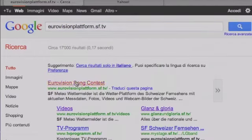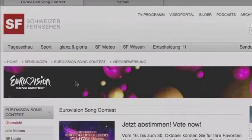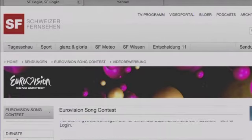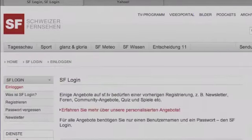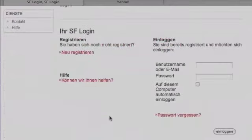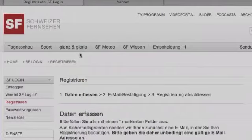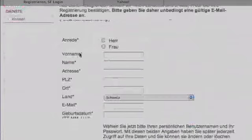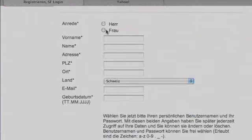We have to create a username and log in. Go to the far left, click on 'SF Login,' and then we have to register — click on 'Neu Registrieren.' Here we are: choose whether you are a Mister or a Missus. In this case it's a Mister — 'Herr.'